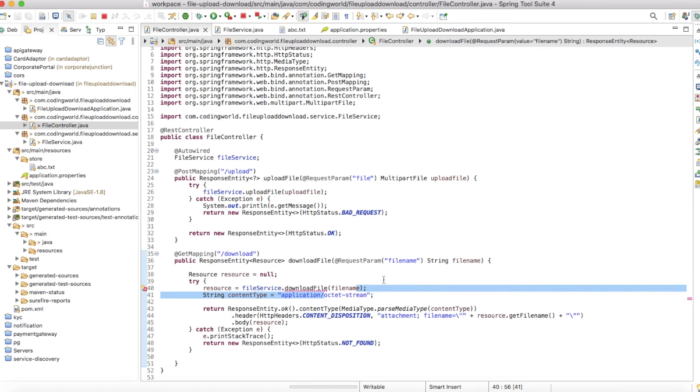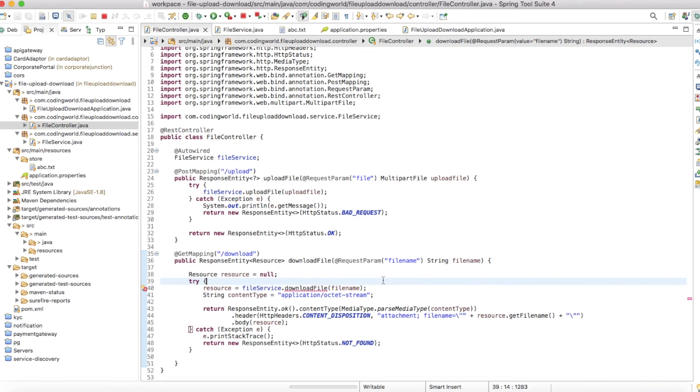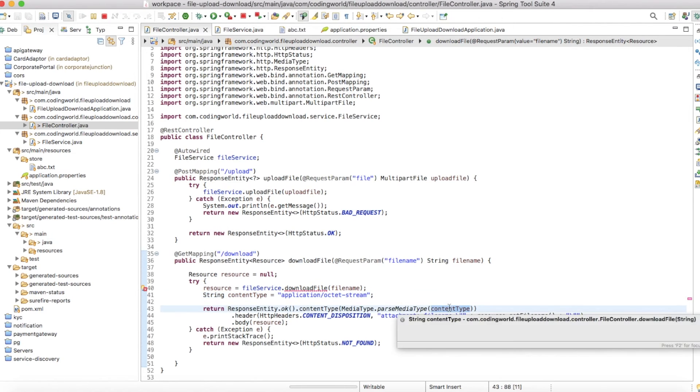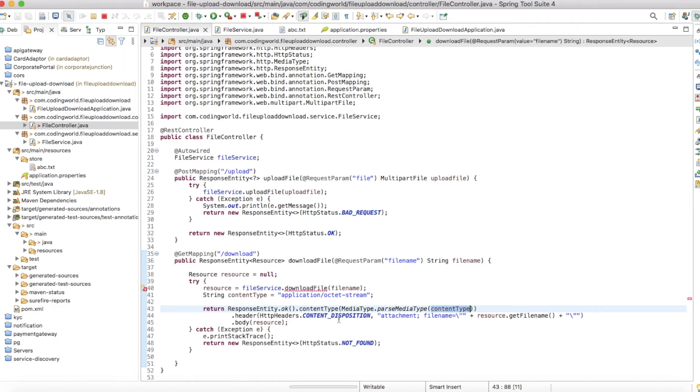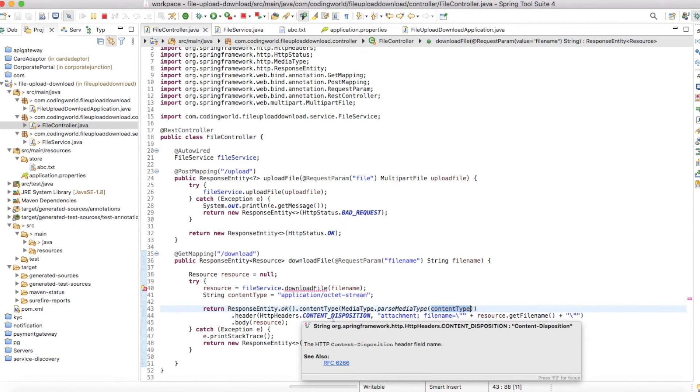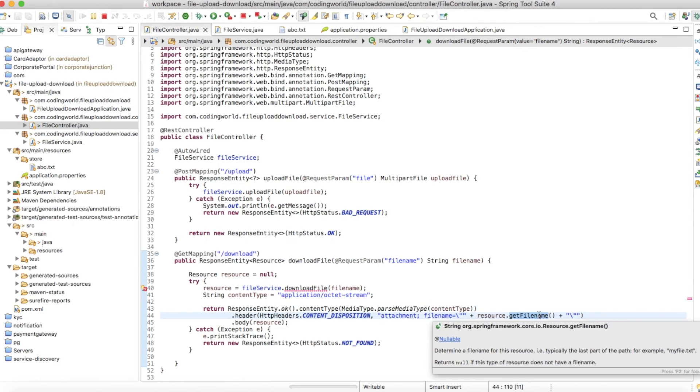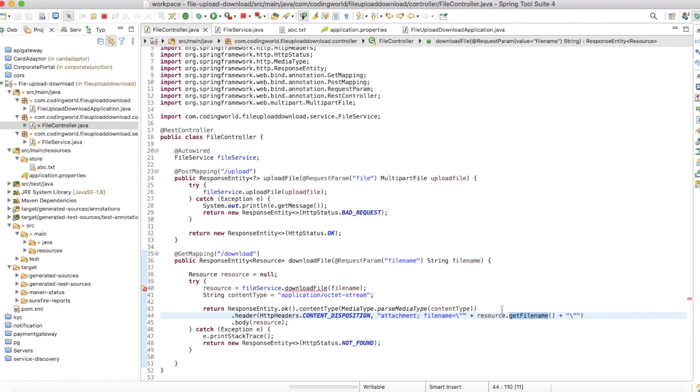That's why we use octet-stream. This content type we're passing to the response entity, and we're passing the header as content-disposition attachment. In that attachment, we're passing the file name, and we're passing the body as the resource.